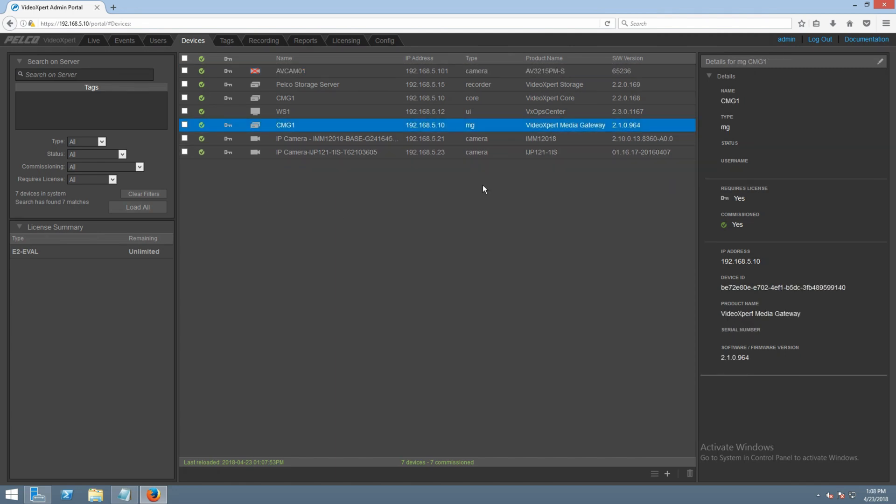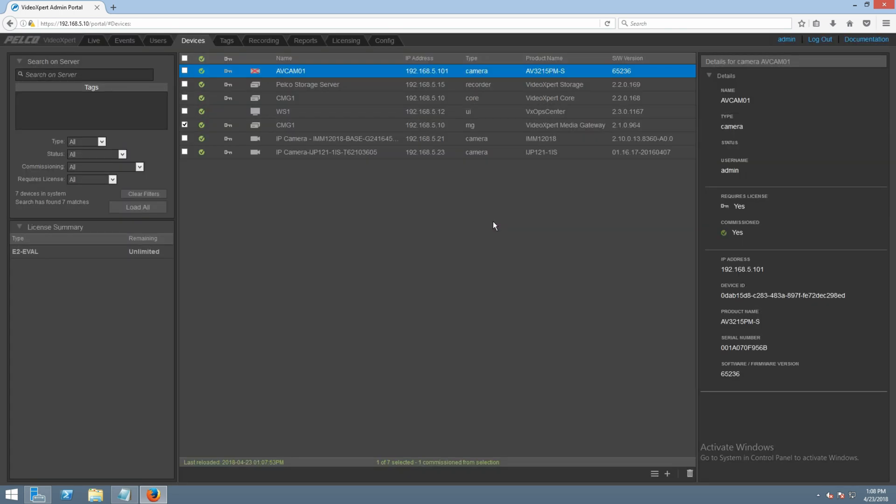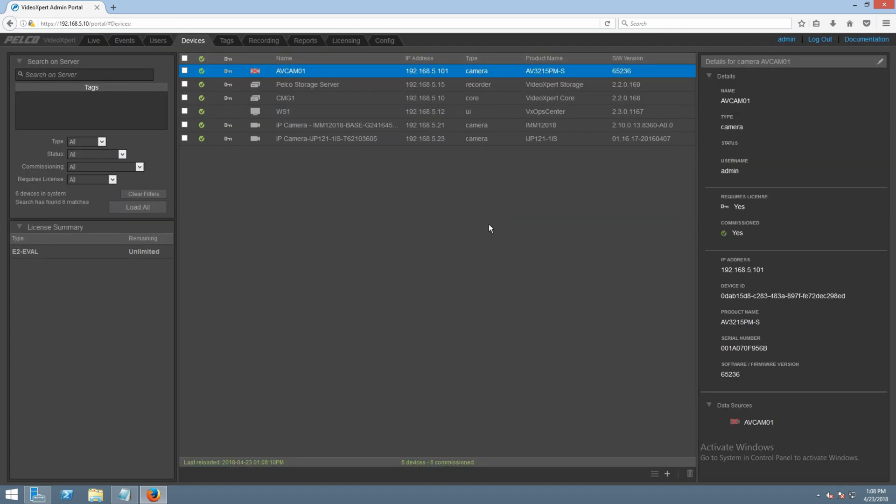Once the gateway has been check marked, we're going to click delete, which is located in the bottom right hand corner and represented as a garbage can.